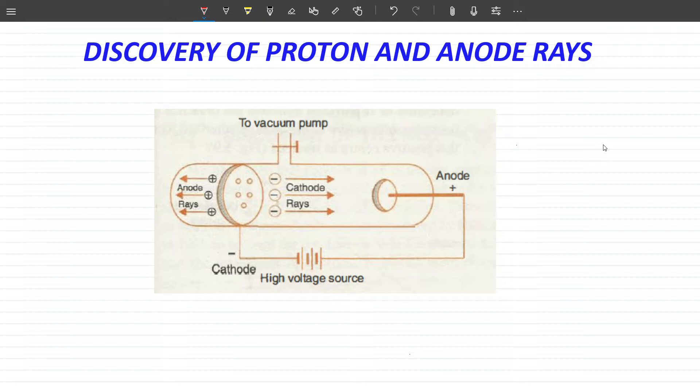Now we move to the next step. When the electron was discovered, scientists' brains started working and they thought about how this information would lead forward. Discovery happens step by step: first one particle is discovered, then a relationship is established, then the next one is discovered. Scientists thought that if the electron is electrically negative, then there must also be a positive charge for the atom to be electrically neutral.